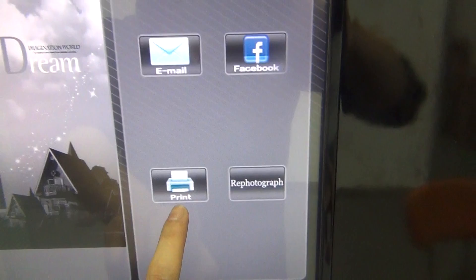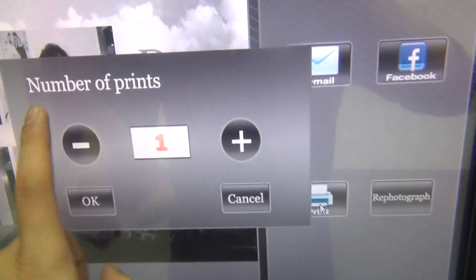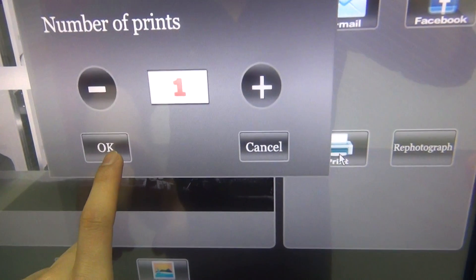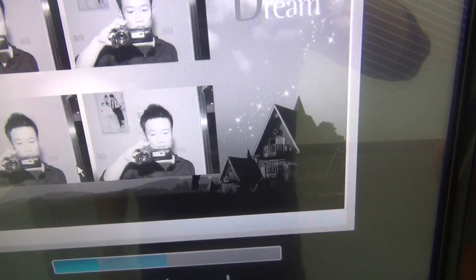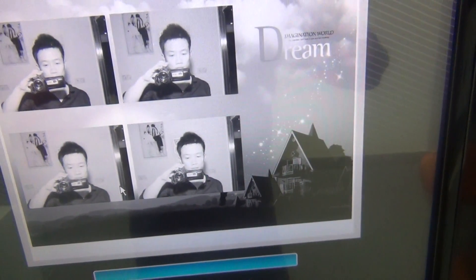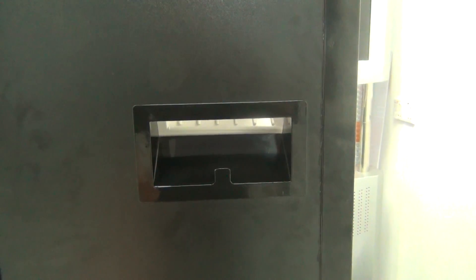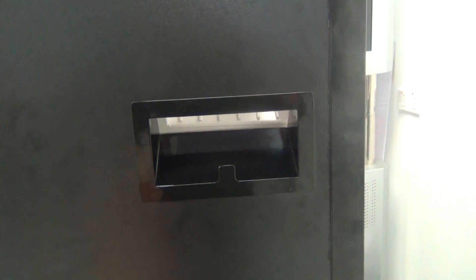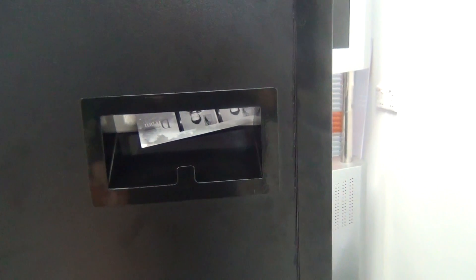So if we choose print, you will have the choice of number of prints, and then if we choose OK, you can see here is the photo.